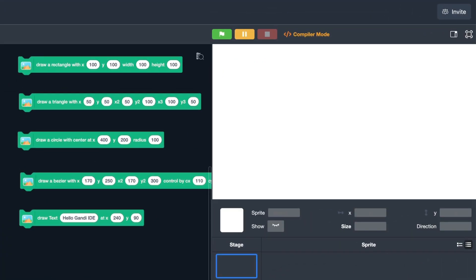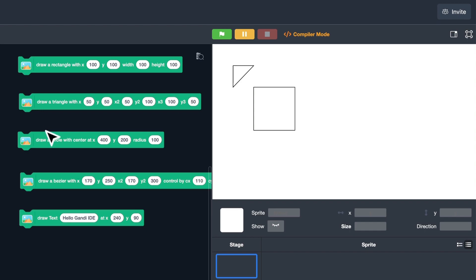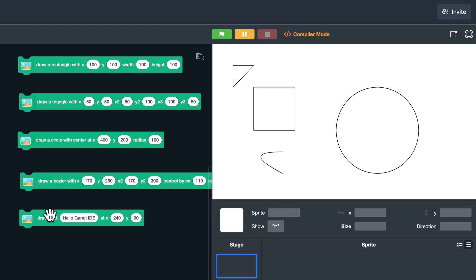Canvas is like an advanced version of Pen extension. You can draw rectangle, triangle, circle, and curve with only one block. The most convenient function is drawing text. Finally, you can use this block to draw text on the stage in Scratch. In this project, we will use it. Let's do it!